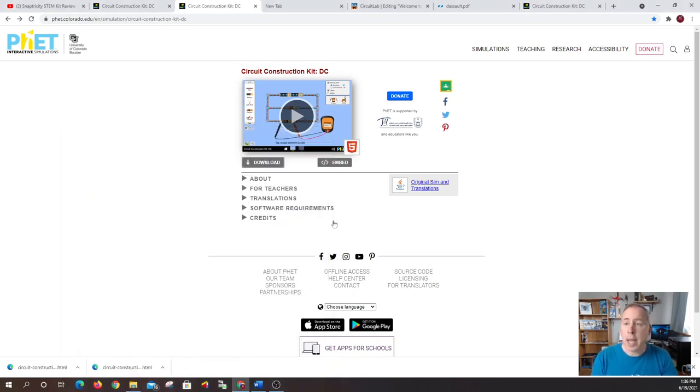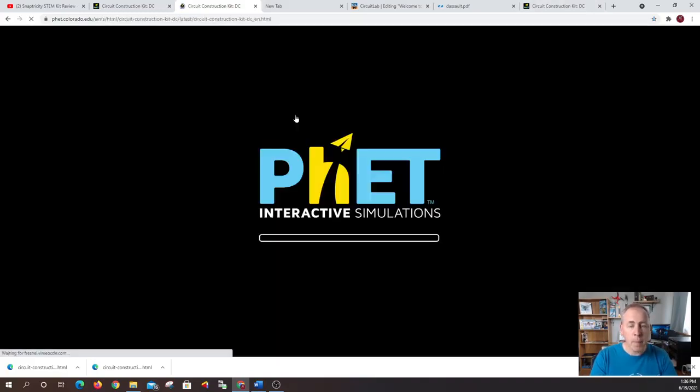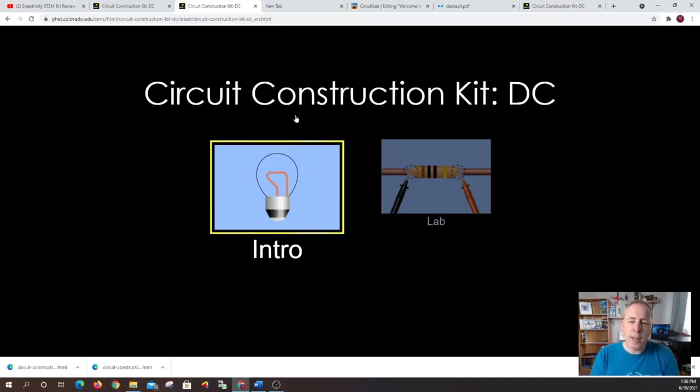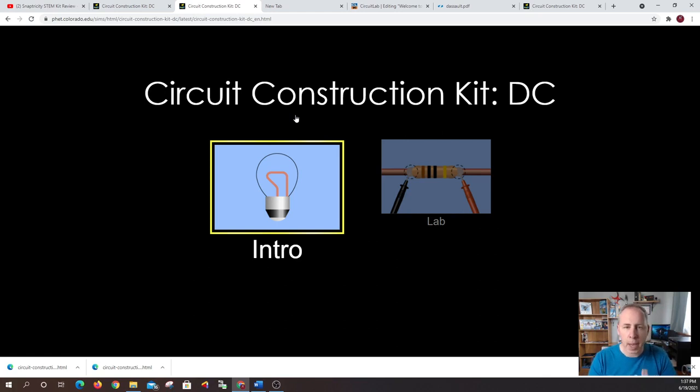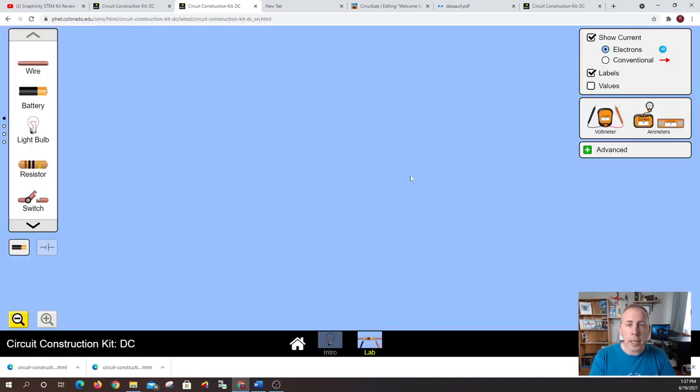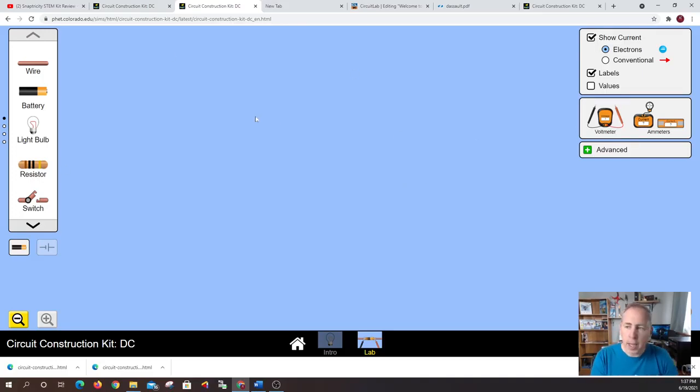So when we get into the actual lab this is what it's going to look like. So when you launch it again you can launch it from the web browser and you're going to get two choices to go with. The intro is basically the same as the lab it just has less features but I like to go right for the gusto and hit the lab simulator. And once you highlight it in yellow you can click it again. And this is your main screen. This is your workable area or your electronic palette if you want to put an artsy type of name to it.